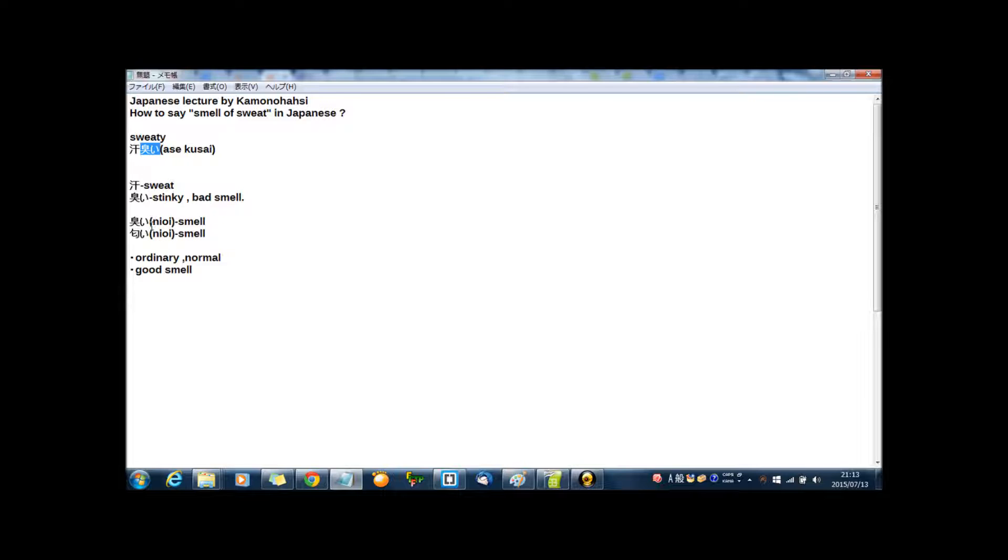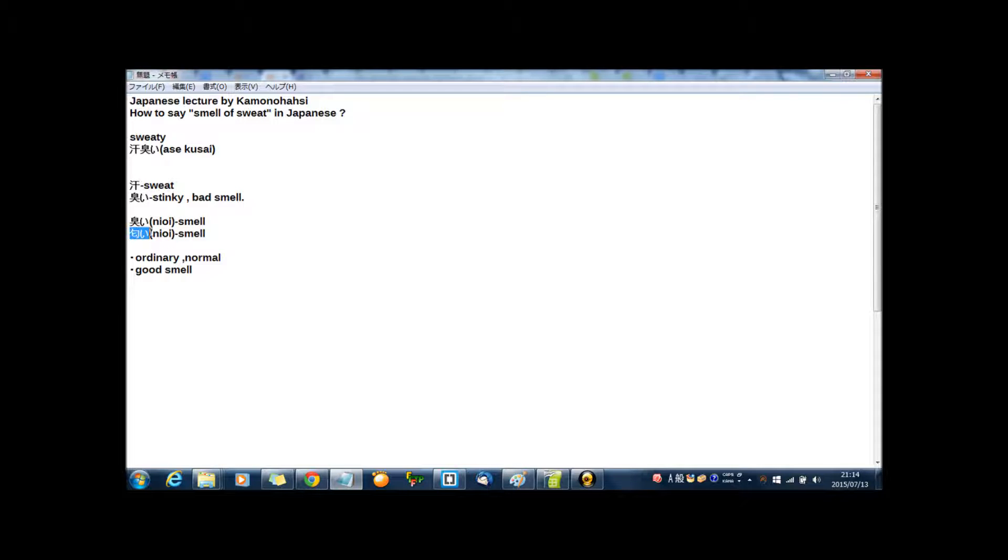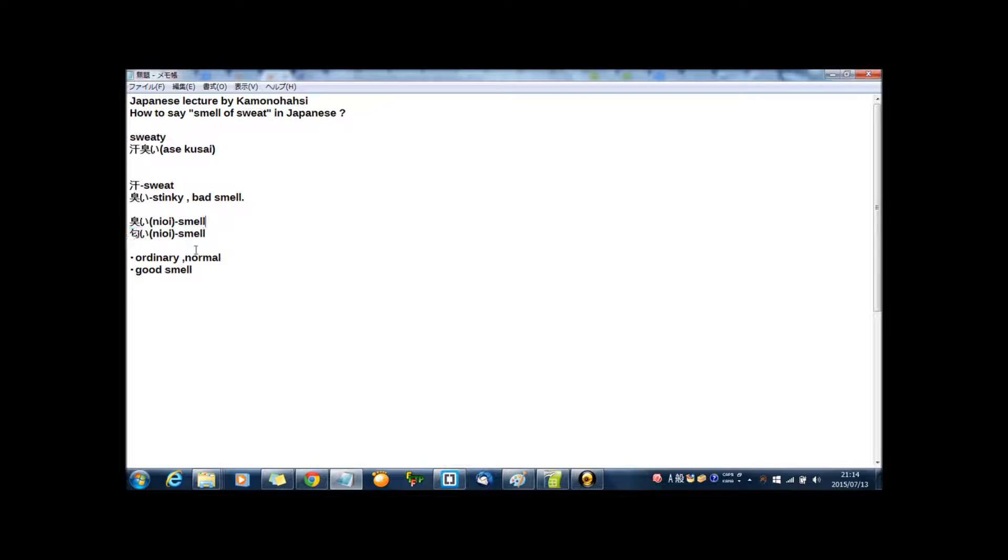This kusai in another reading you can read nioi, nioi too. And if you read this kanji as nioi, it means smell. Actually there is one more kanji read as nioi, different kanji but same reading nioi and same meaning smell. But in this case nioi means smell, but especially bad smell, bad or not good smell.